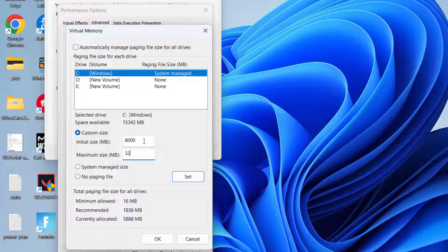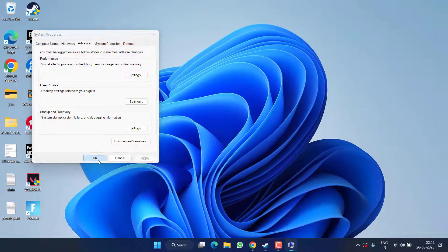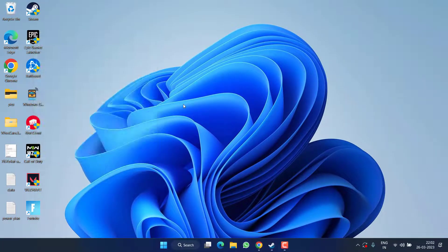Now hit the Set button. Once done, hit OK, close it, restart your PC, and play your game to fix the crashing issues with Resident Evil 4.